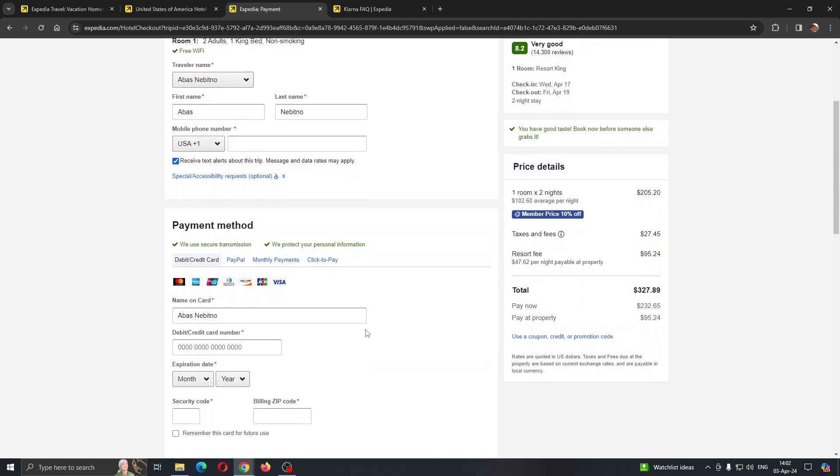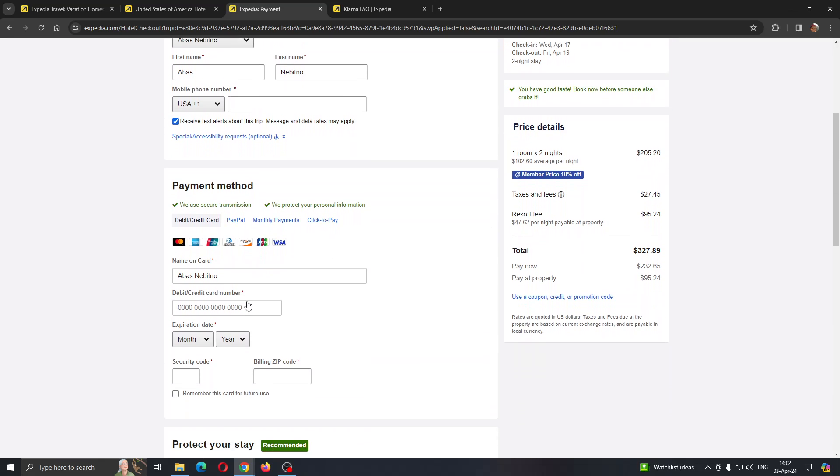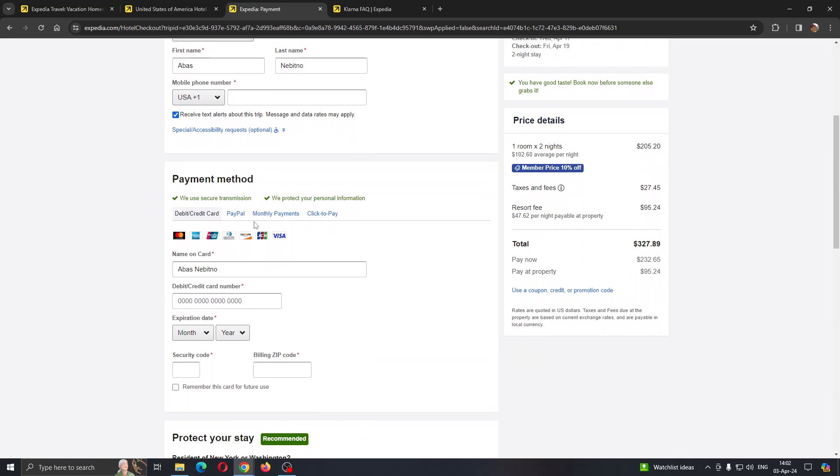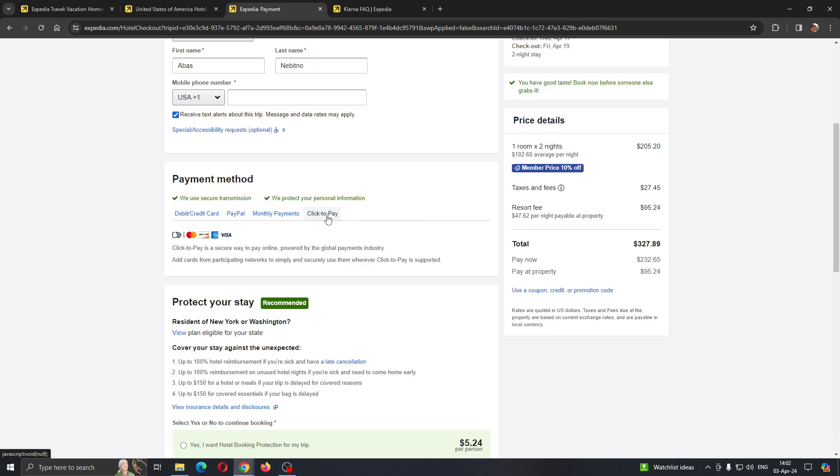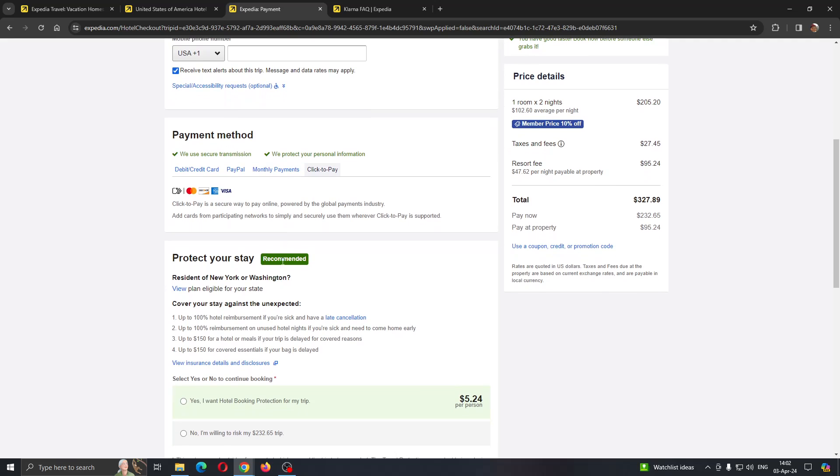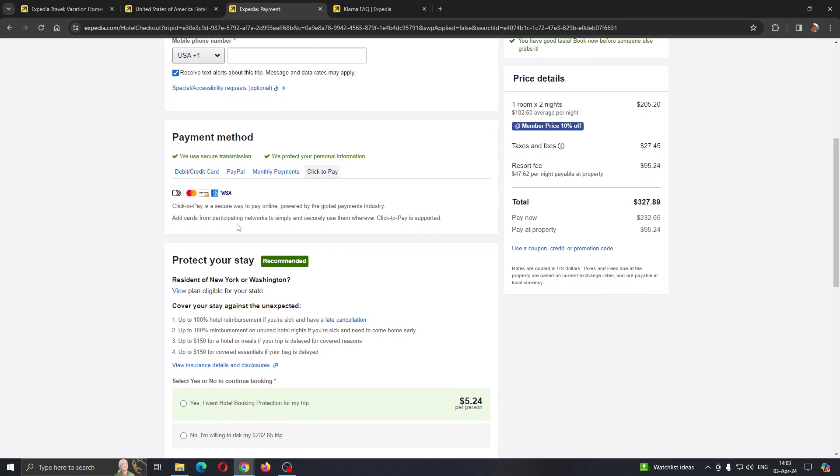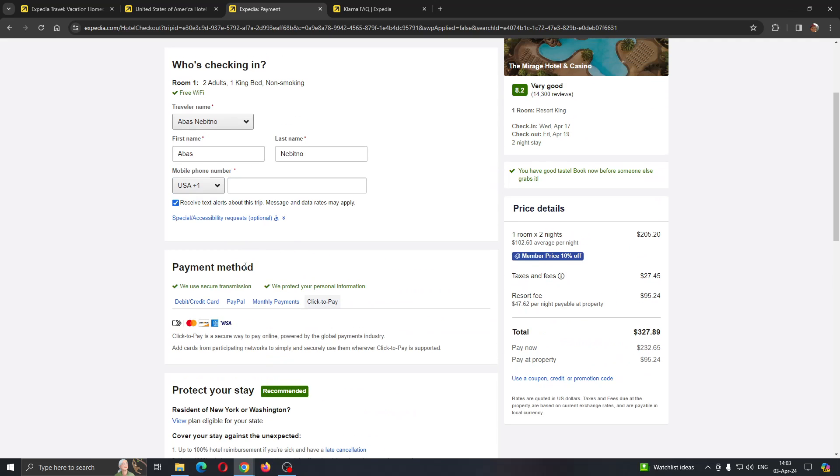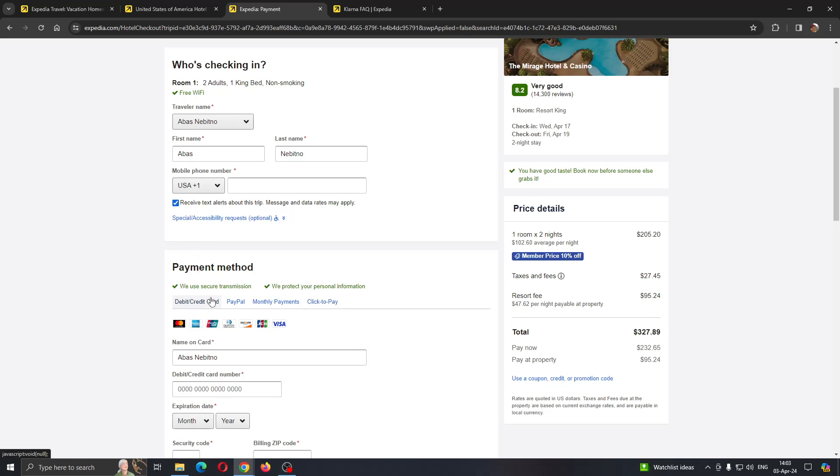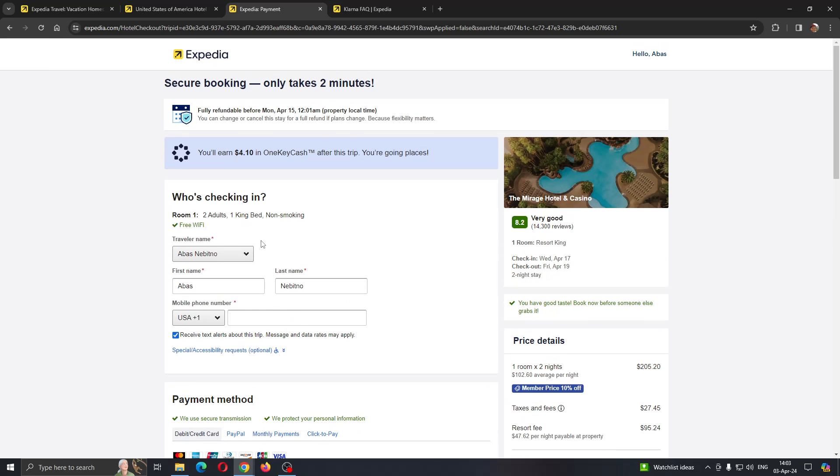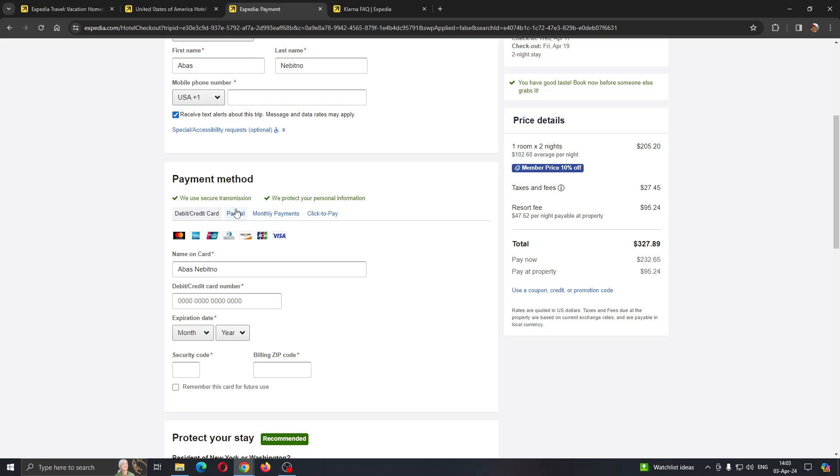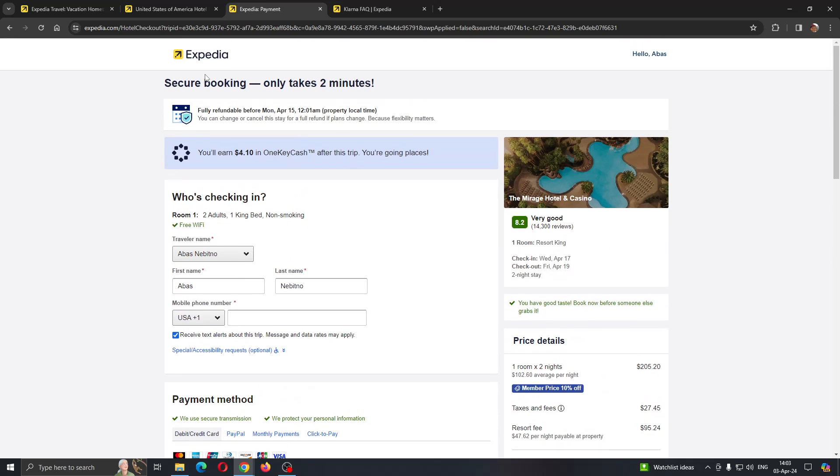This will give us the option to select Klarna options. As you can see, Klarna is not available here. You can either use click to pay and then select the Klarna option if it is available for this hotel, but here it is not. You'll need to find a hotel that accepts Klarna, and after that you'll be able to select it as a payment method and start booking.